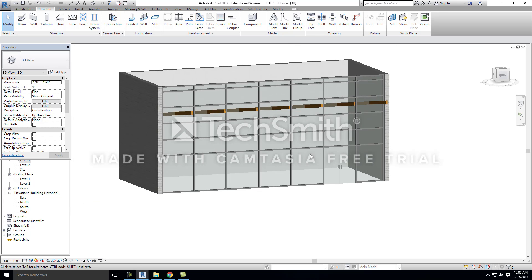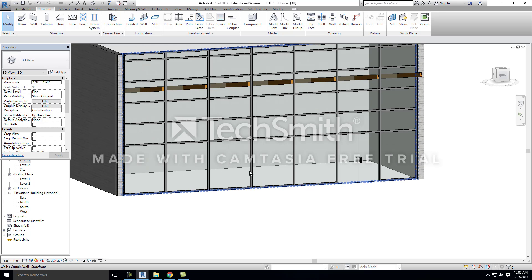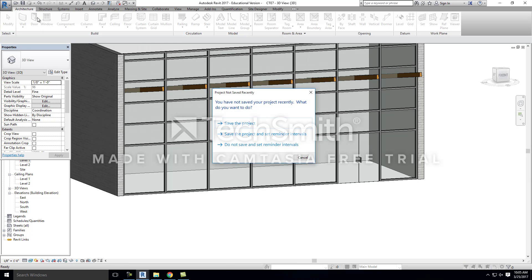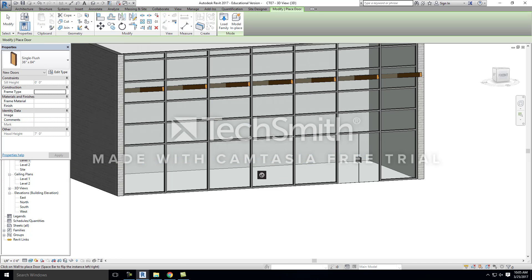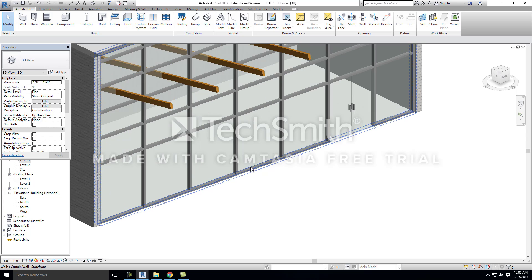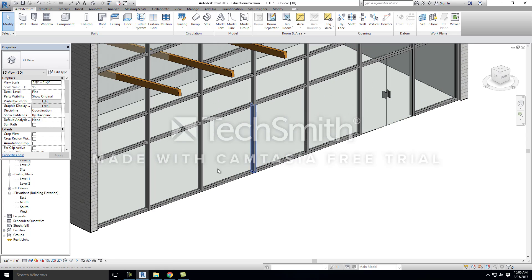When you want to add a door into a storefront, you're not going to take the typical avenues you would take by clicking on Architecture and then Door. It's not that kind of door. It's actually a storefront door — it's replacing the glass panel in the storefront versus uploading a typical residential or commercial door. When you bring in a residential or commercial door, it does not let it embed itself into the curtain wall or the storefront.